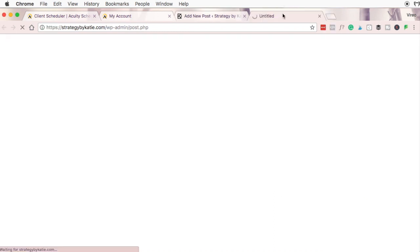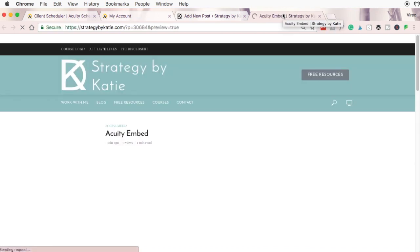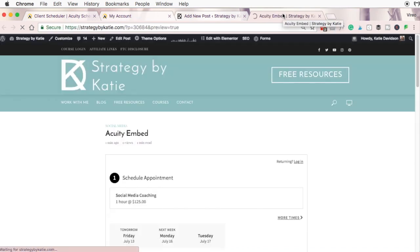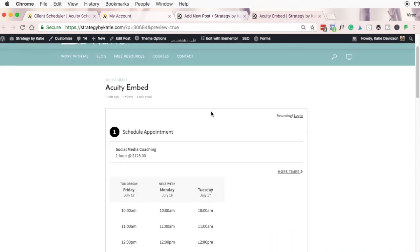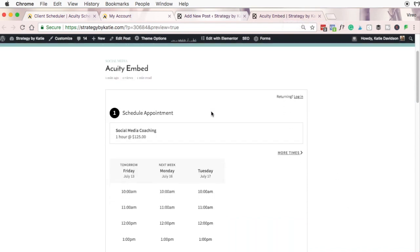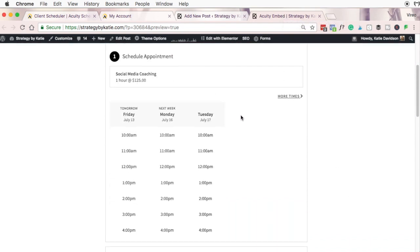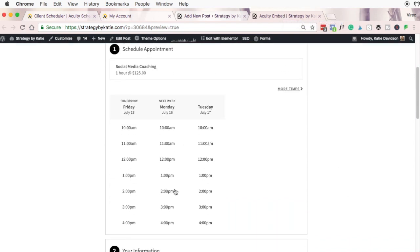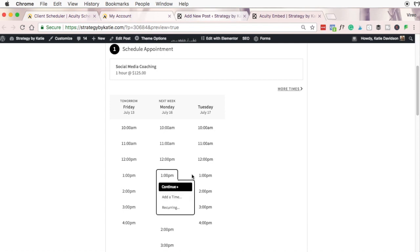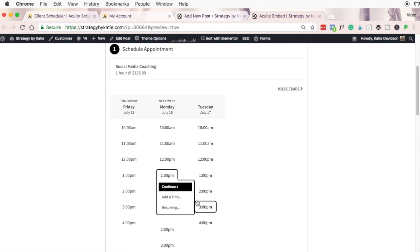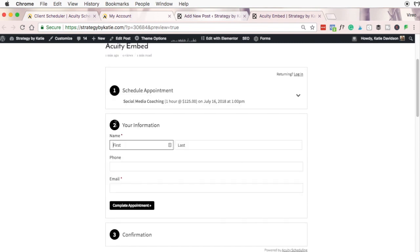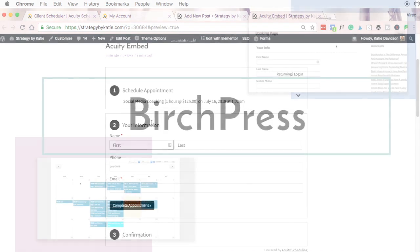When we click preview you'll see a fantastic looking calendar where customers can select one or multiple times or even schedule recurring. You can have really in-depth intake forms and at the higher price points Acuity actually has HIPAA compliant forms you can have on your website.